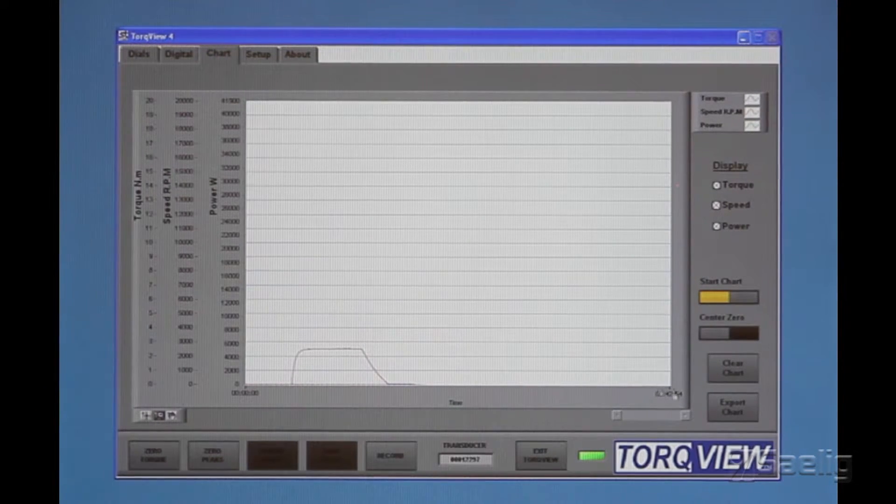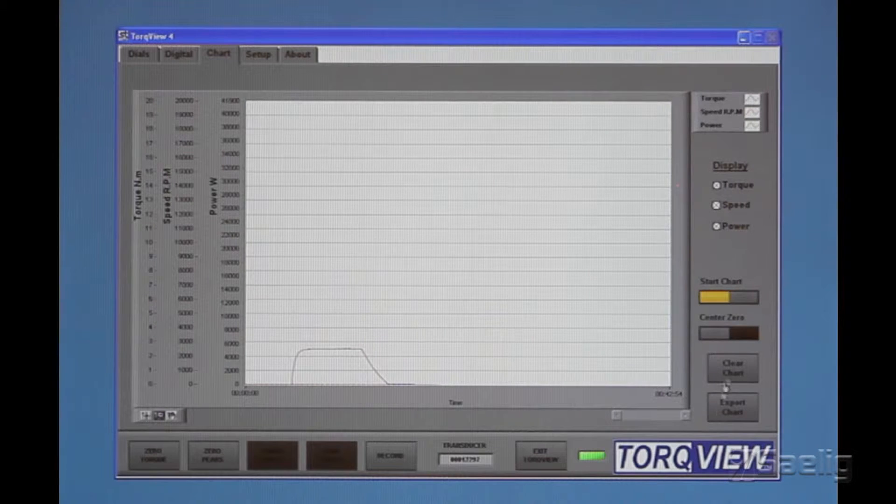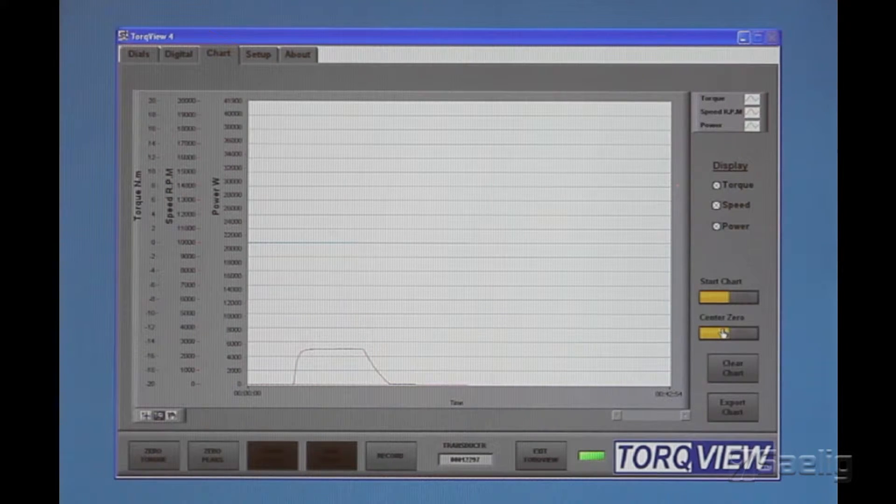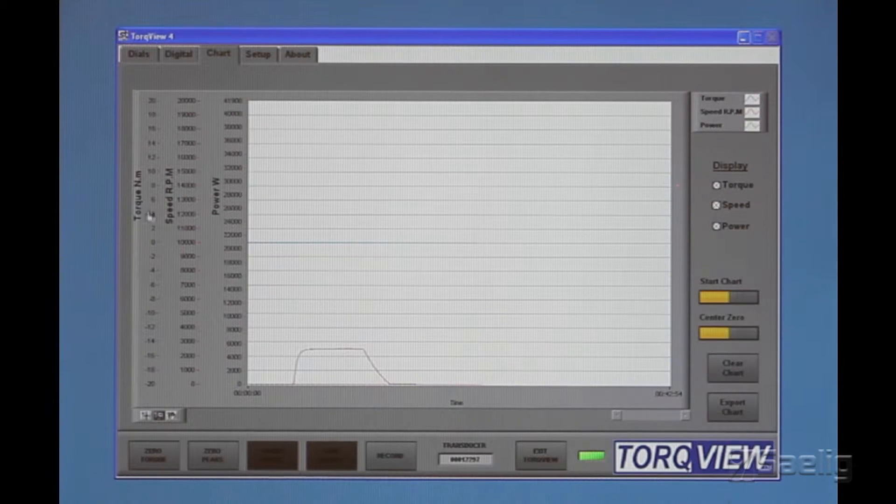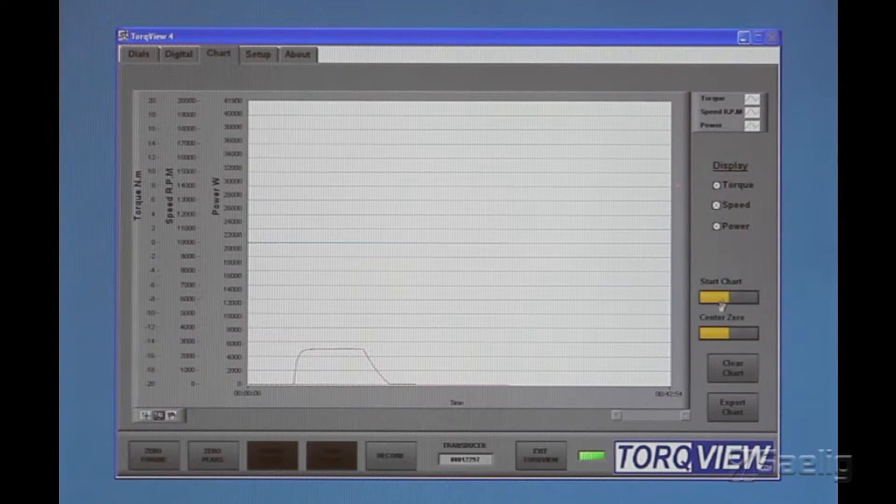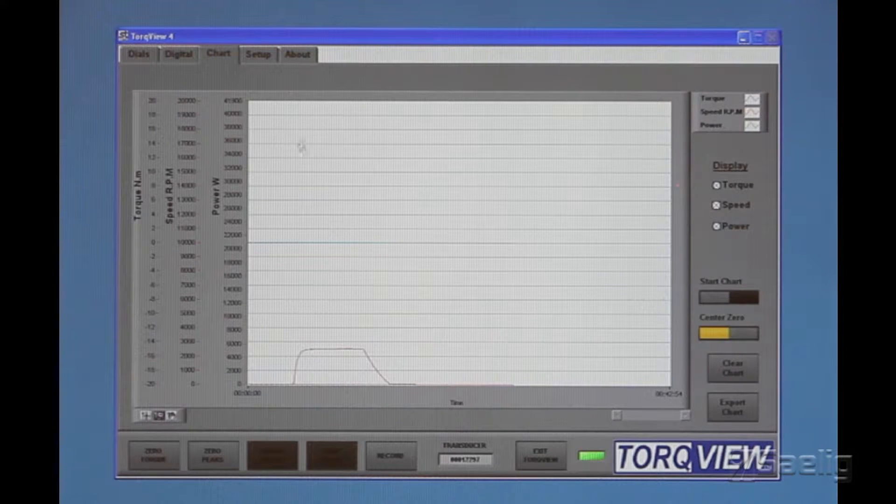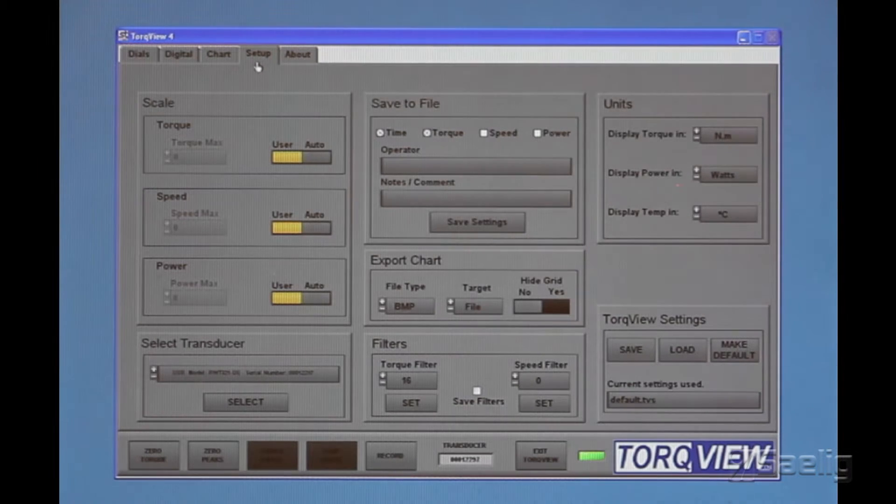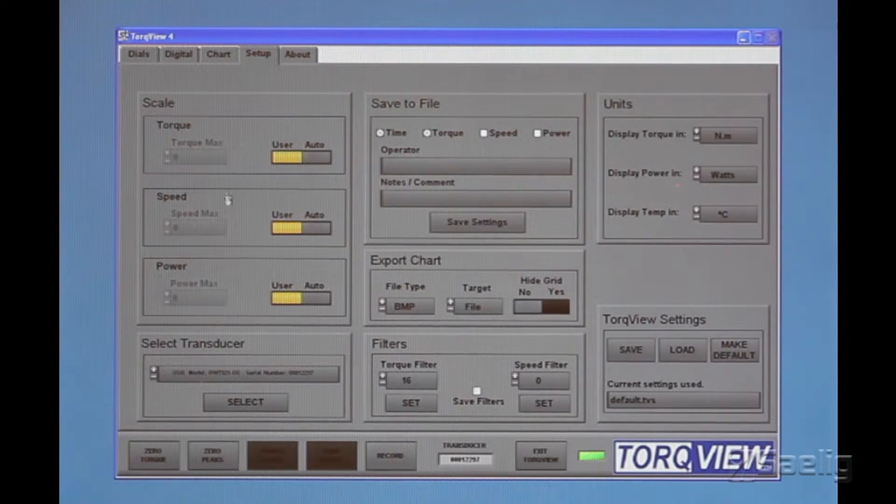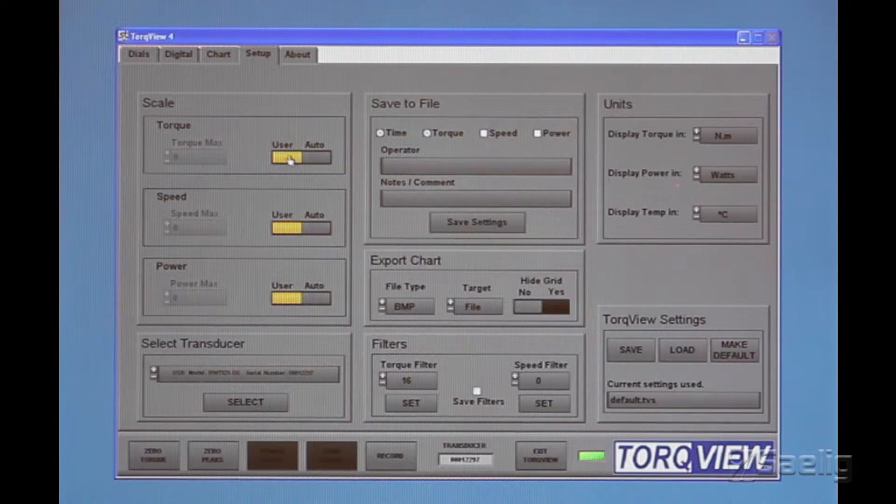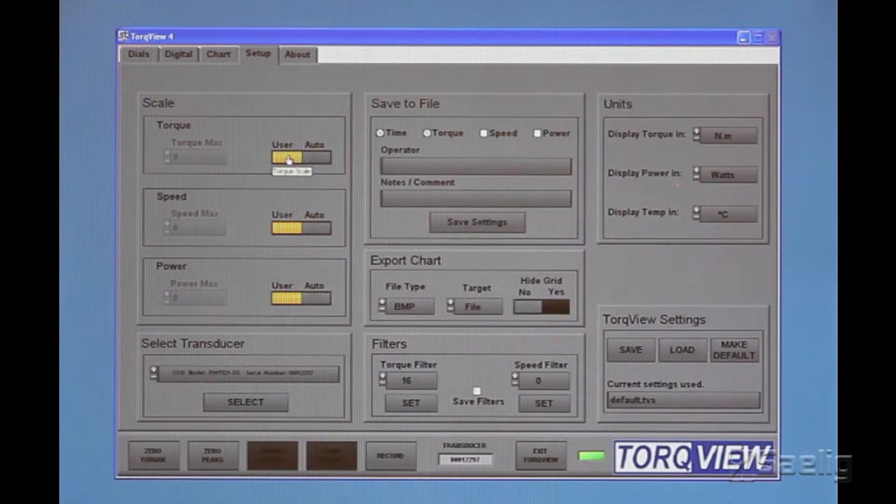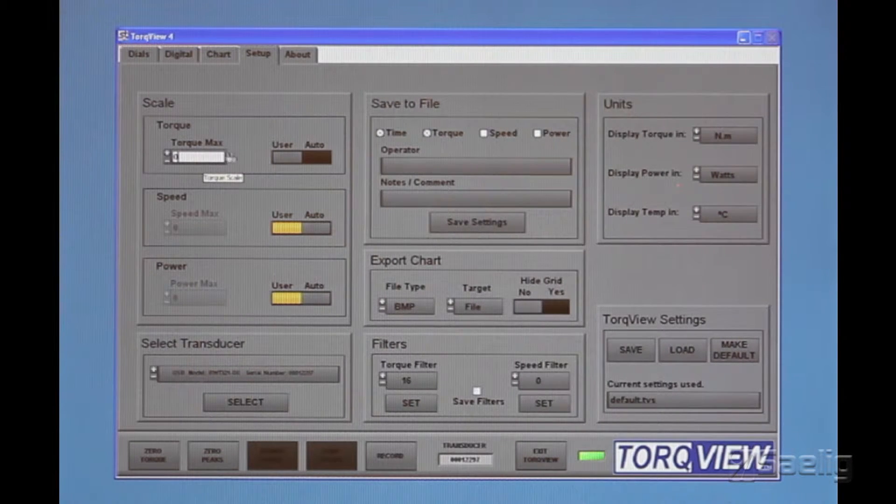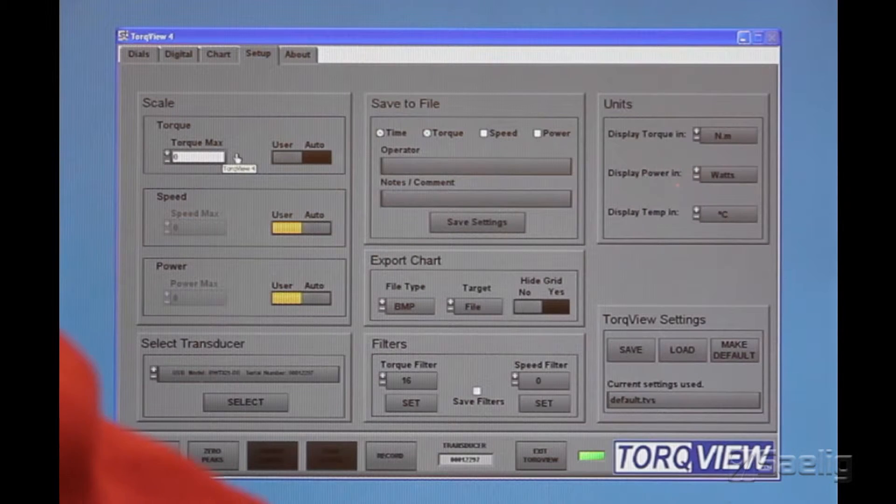Now if you wanted to do something different with that, you can put the torque in the center. So we've got our blue line going right here, and I'll show you what else we can do. We can do a setup right here, and we can set our own scales as you would expect to be able to do.